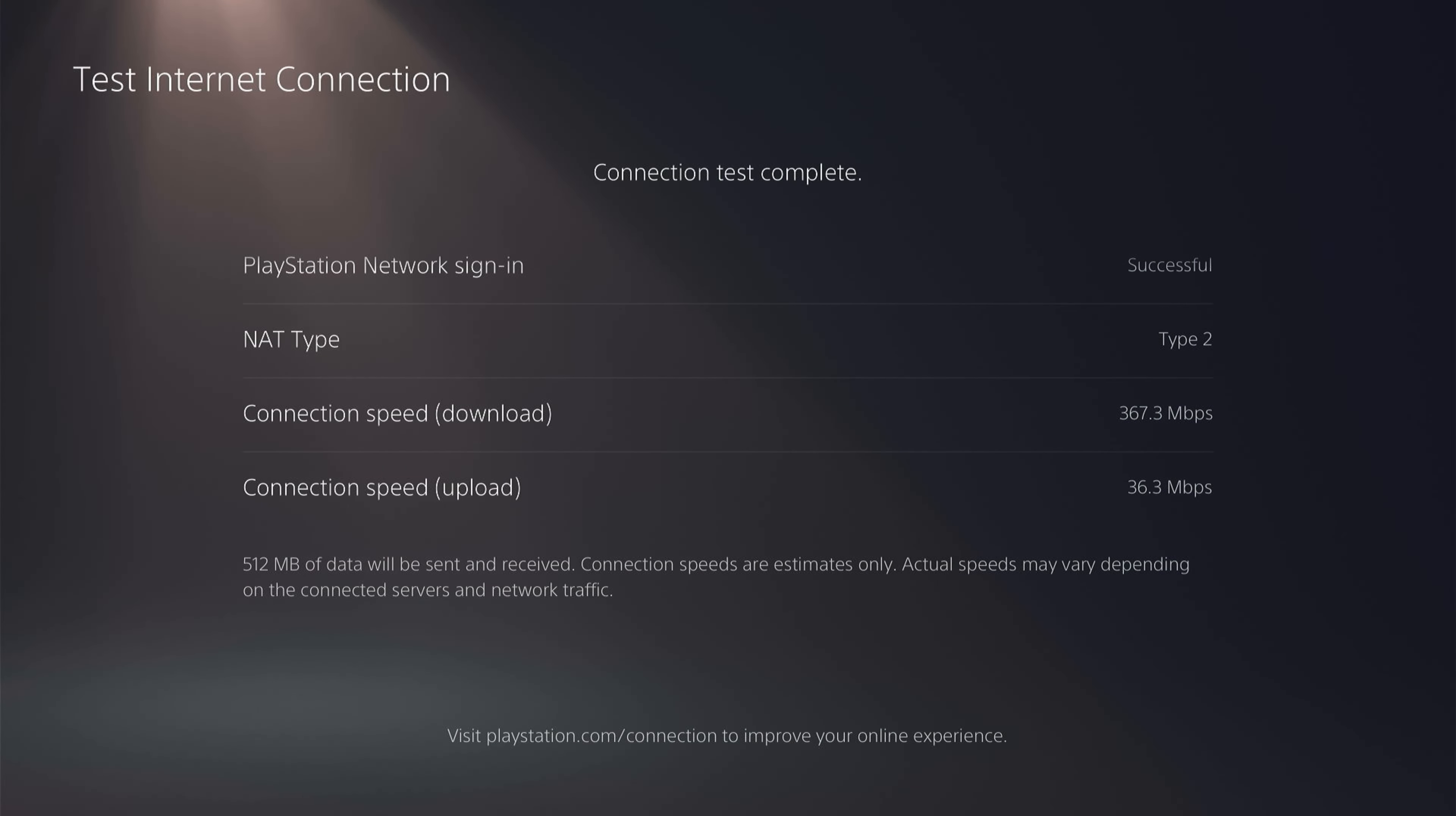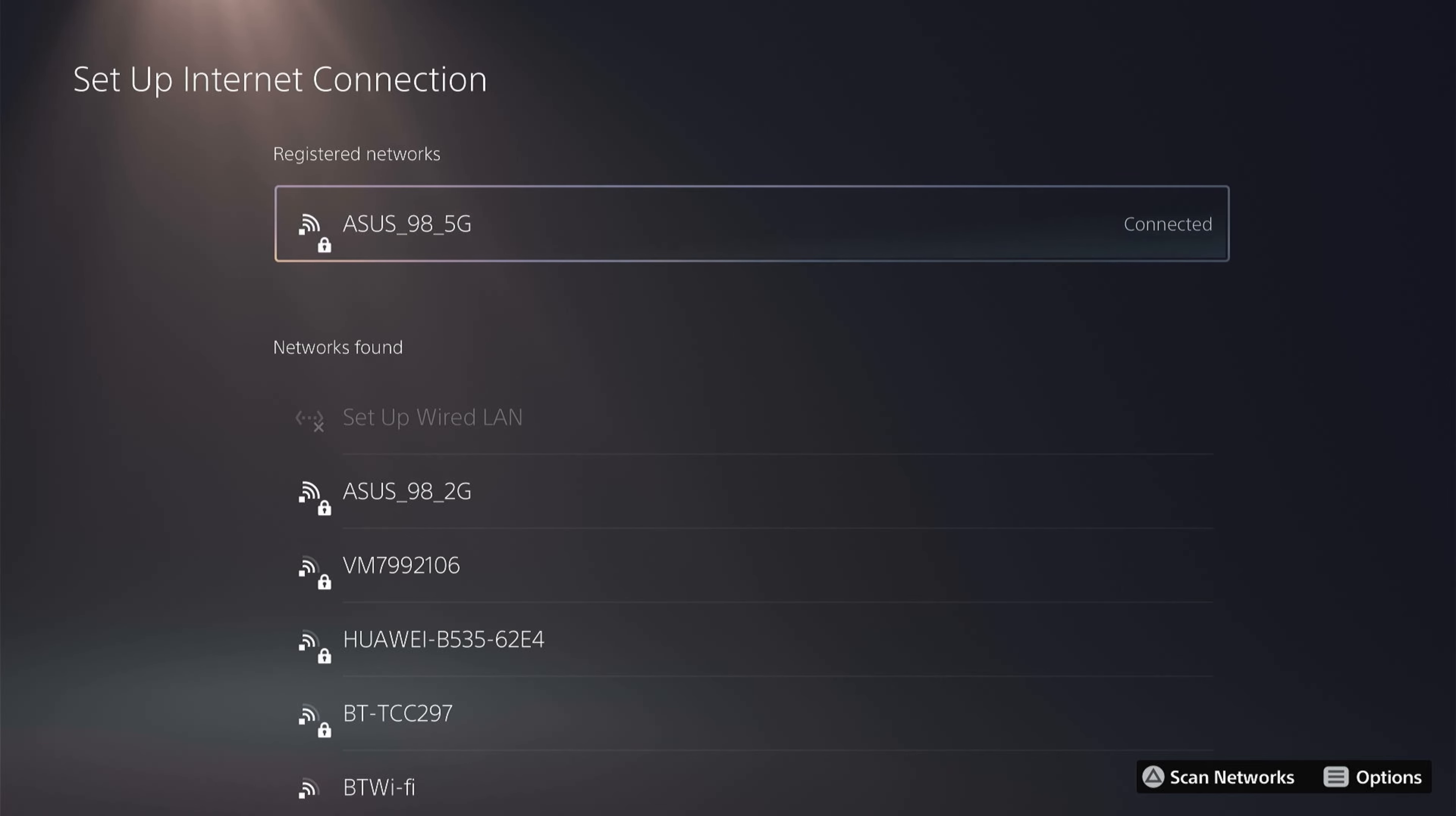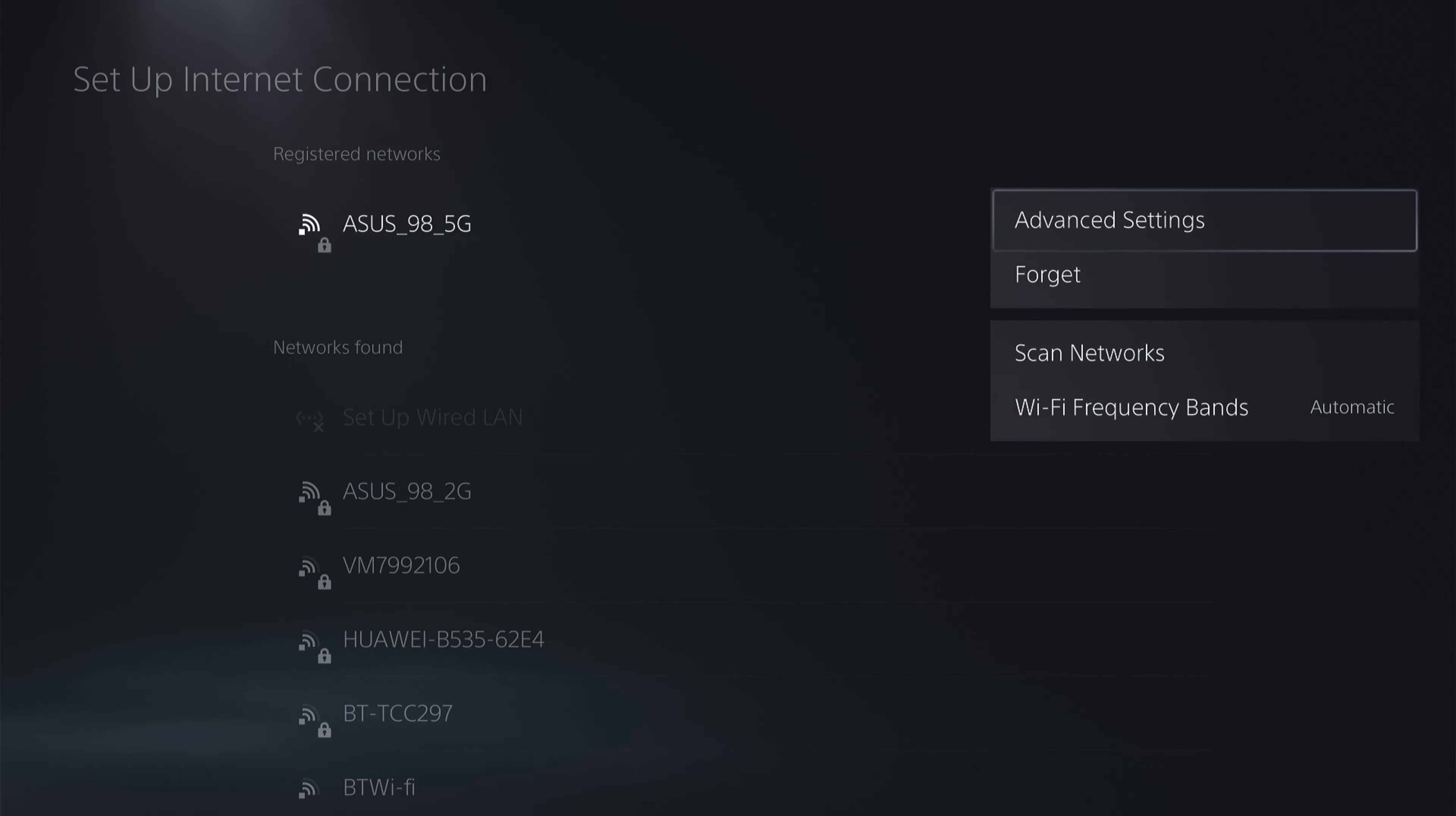Let's make some adjustments to DNS. What you want to do is come out of here, come down to settings, then set up internet connection. Then you want to click the options key on the internet connection you are using. This will bring up this little box and you want to click advanced settings.